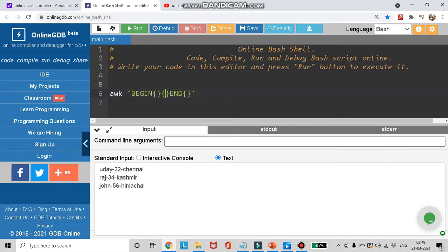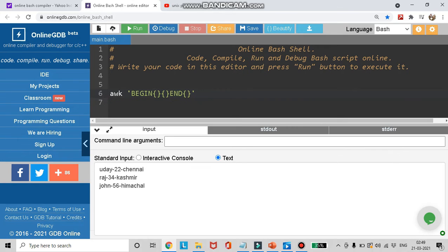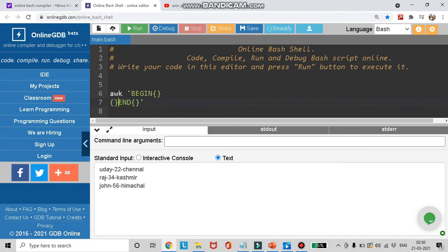After every line gets executed in the action block, the control goes to the END block. You might be confused about whether we need spaces between these blocks. You can have them in separate lines or together — it makes no difference. What matters is that they are inside the single quotations. Writing them on separate lines makes the code more readable, but having them on the same line works too. That is your preference and doesn't affect execution.